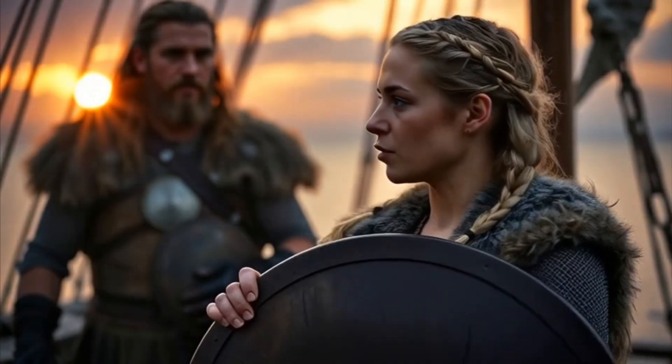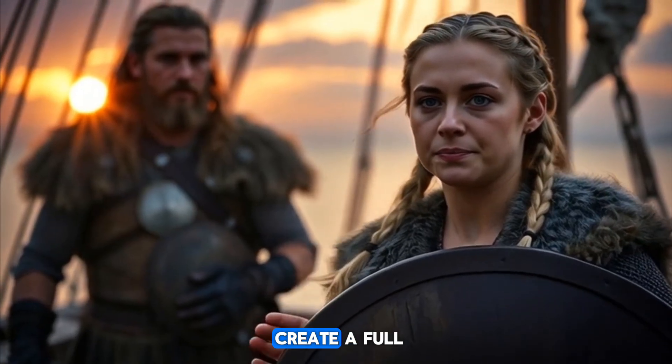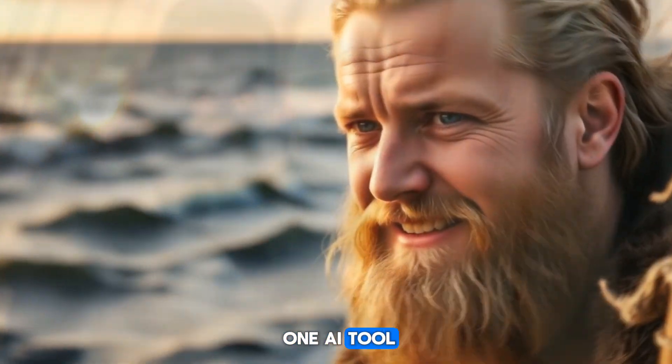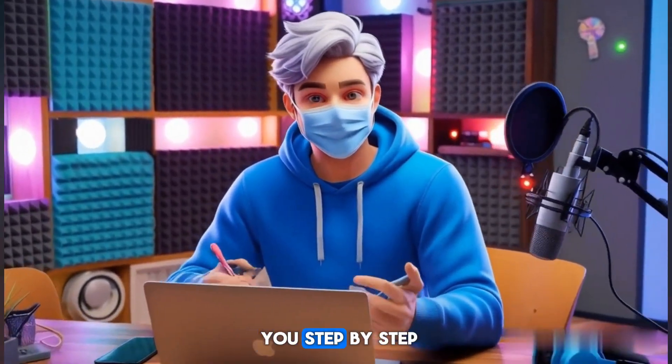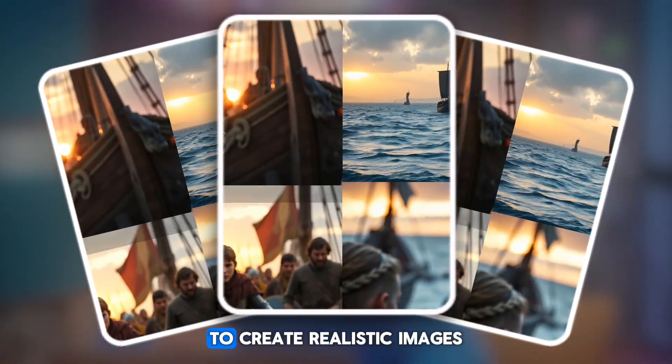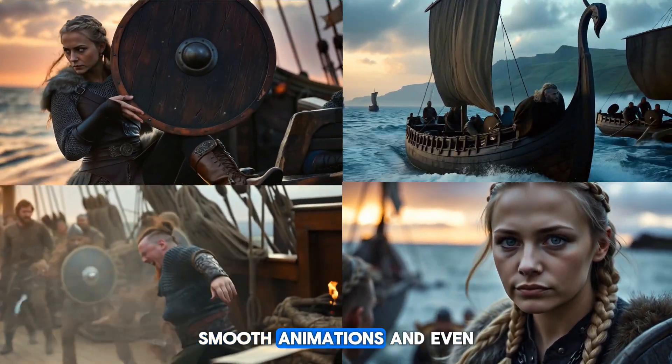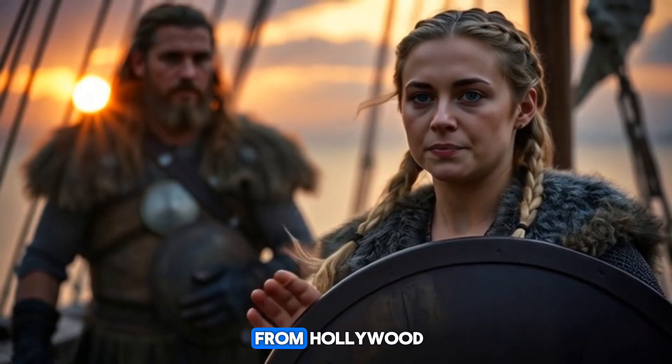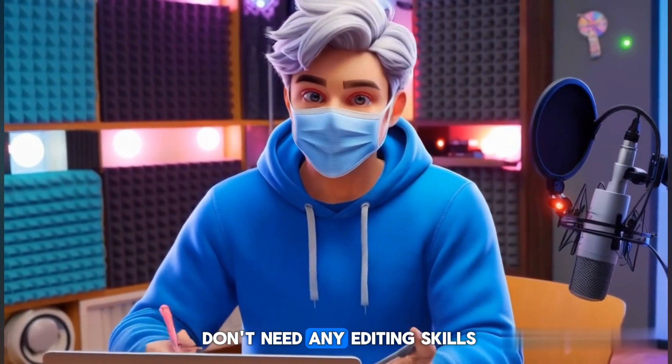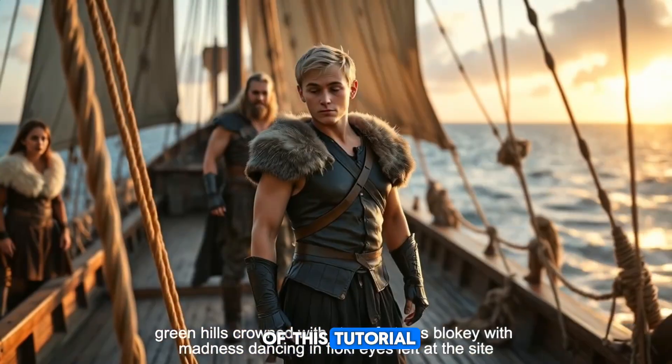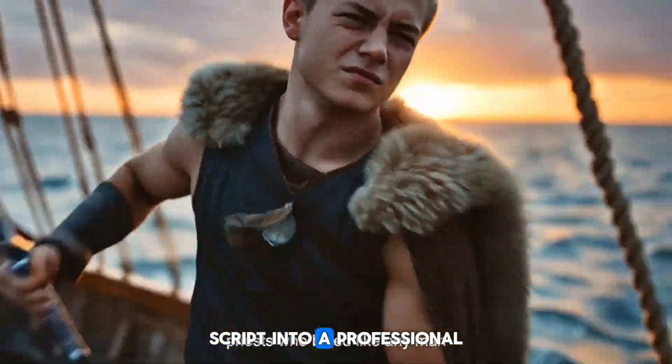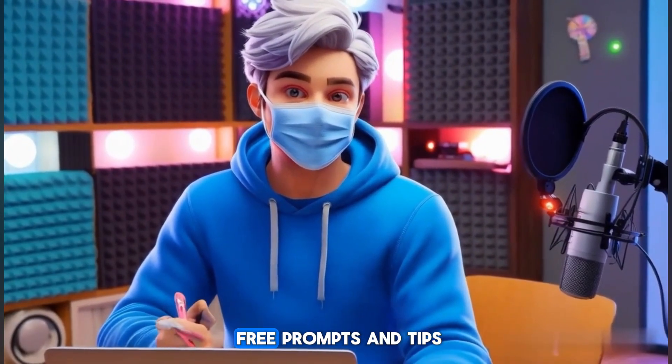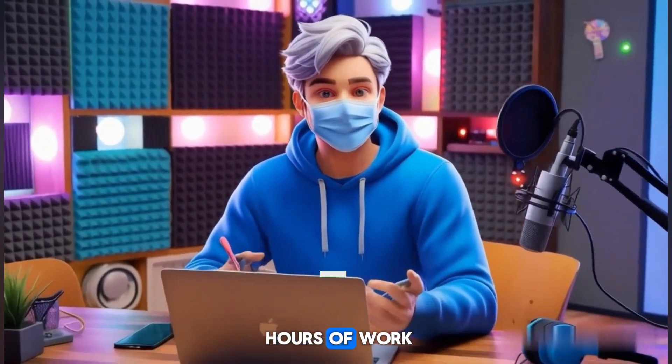Yet she carried doubts in silence. What if I told you that you could create a full cinematic movie using just one AI tool? In this video, I'm going to show you step-by-step how to use an AI to create realistic images, smooth animations, and even add sound effects that feel like those from Hollywood. The best part? You don't need any editing skills, and by the end of this tutorial, you'll know how to turn a simple script into a professional-looking movie. Stay tuned, because I'm also sharing free prompts and tips that will save you hours of work.